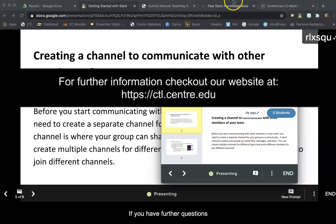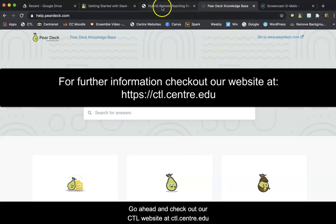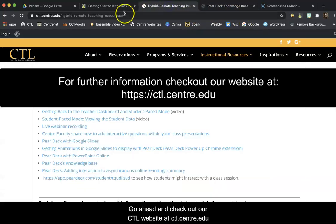If you have further questions, go ahead and check out our CTL website at ctl.center.edu.